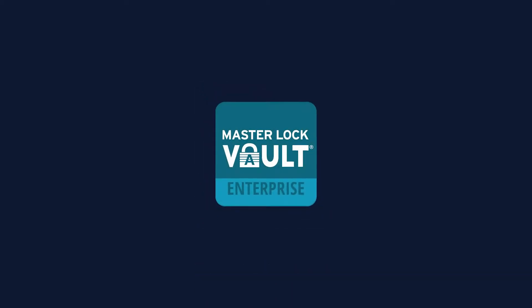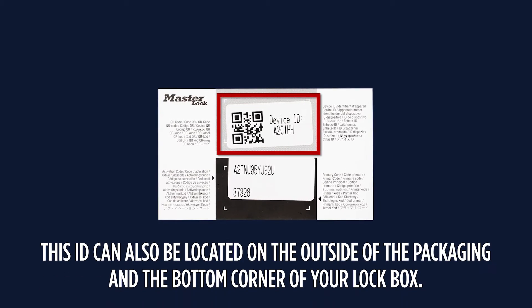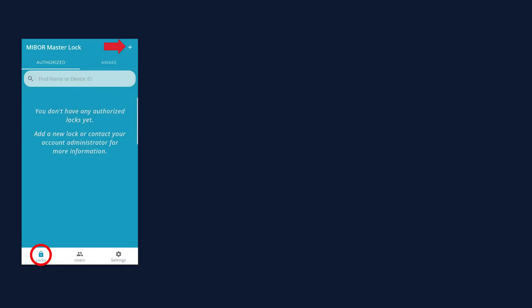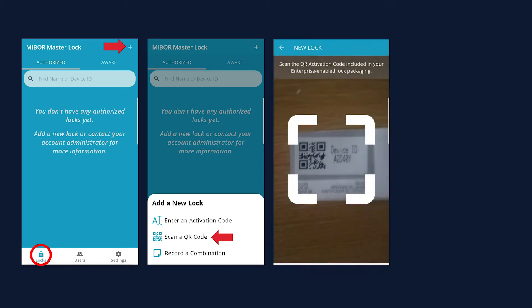To register a new lockbox using the app, you will need to locate the QR code associated with its device ID. Packaged inside the box is an information card. On this card, locate the QR code labeled device ID. This ID can also be located on the outside of the packaging and the bottom corner of your lockbox. In your locks tab, press the plus sign in the top right corner. From the add a new lock menu that appears, select the option to scan a QR code. Your app may ask you to allow camera access, so be sure to say yes. Once allowed, you can hover the camera over the QR code.